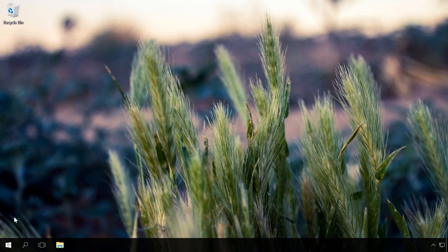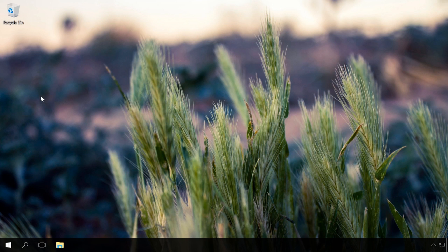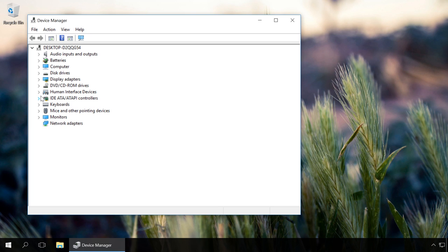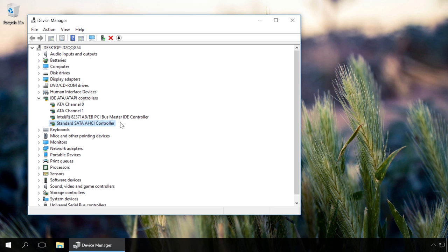Method 1: Go to Device Manager and open the section 'IDE ATA/ATAPI Controllers.' If there is a device containing AHCI in its name, as in our case, it means that AHCI mode is used in this computer.